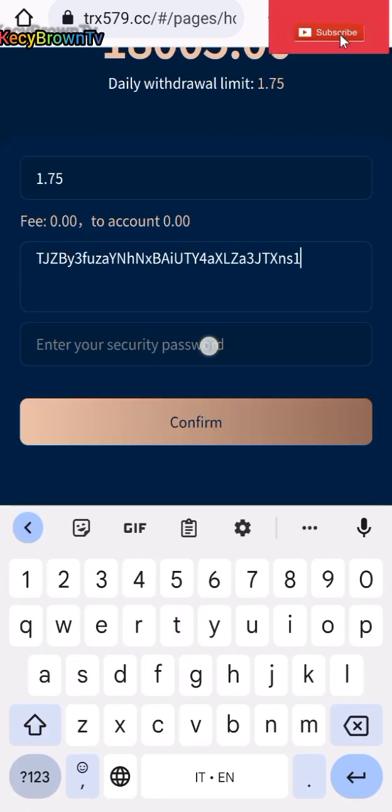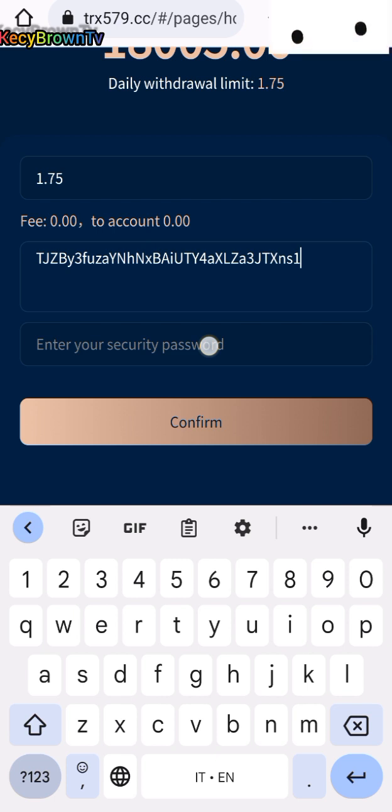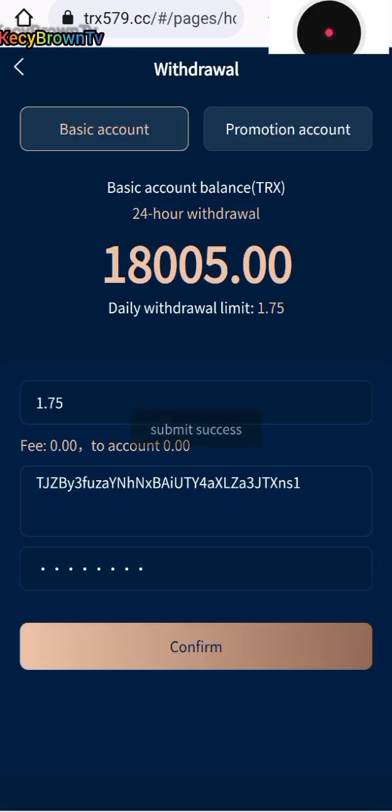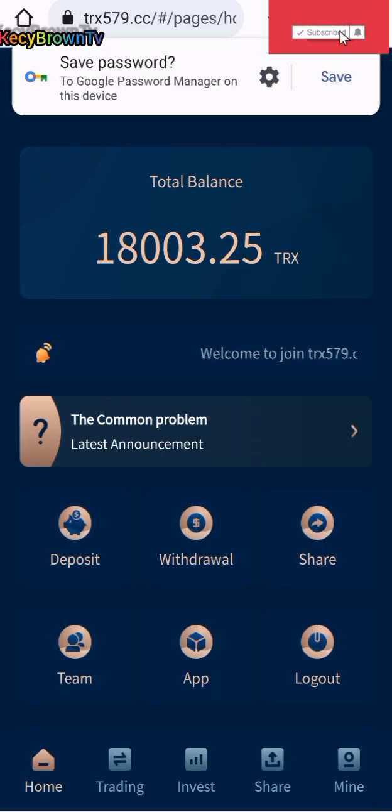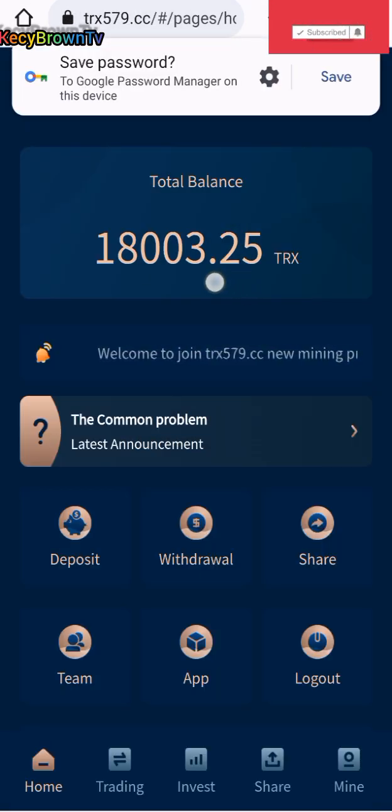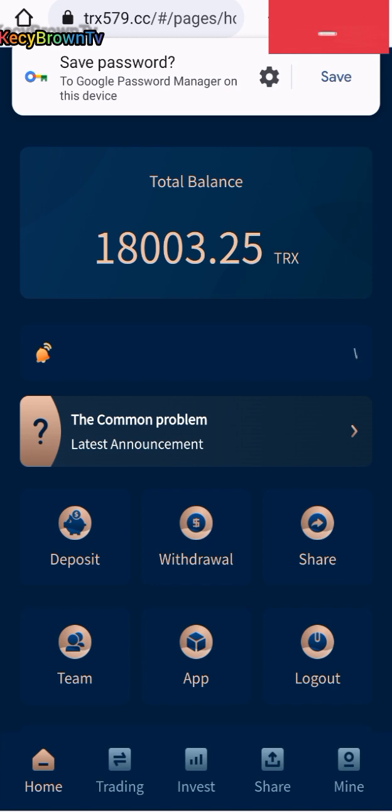I'm going to withdraw 1.75. Let me go and take back my wallet address, my Tron wallet address. Receive, copy, go back. Paste it here, then set the password. Confirm, submit successful.